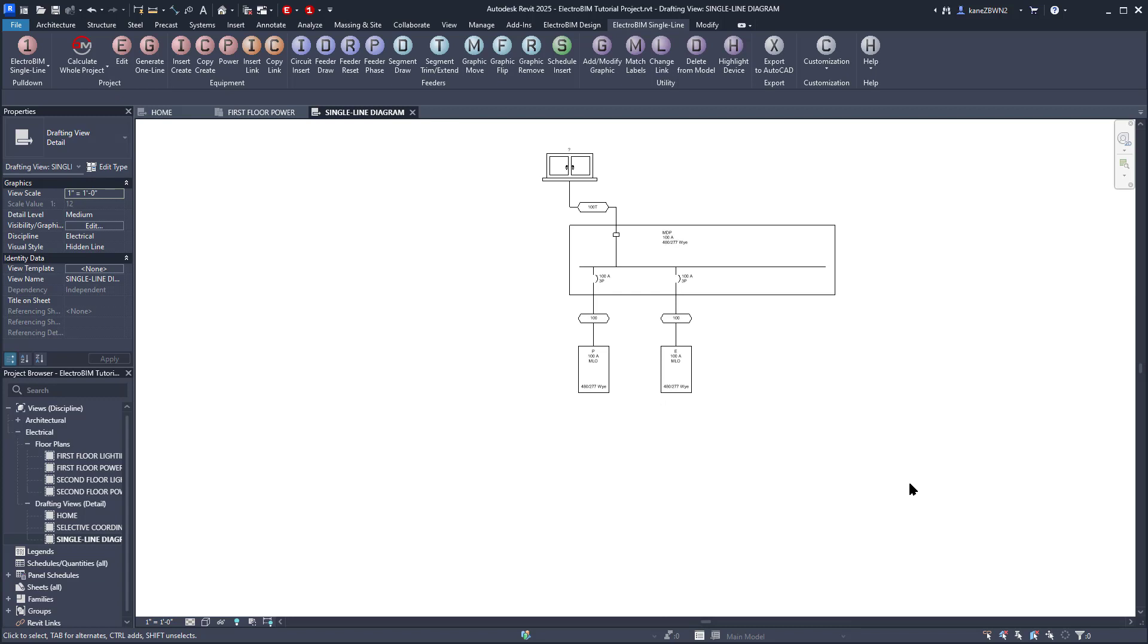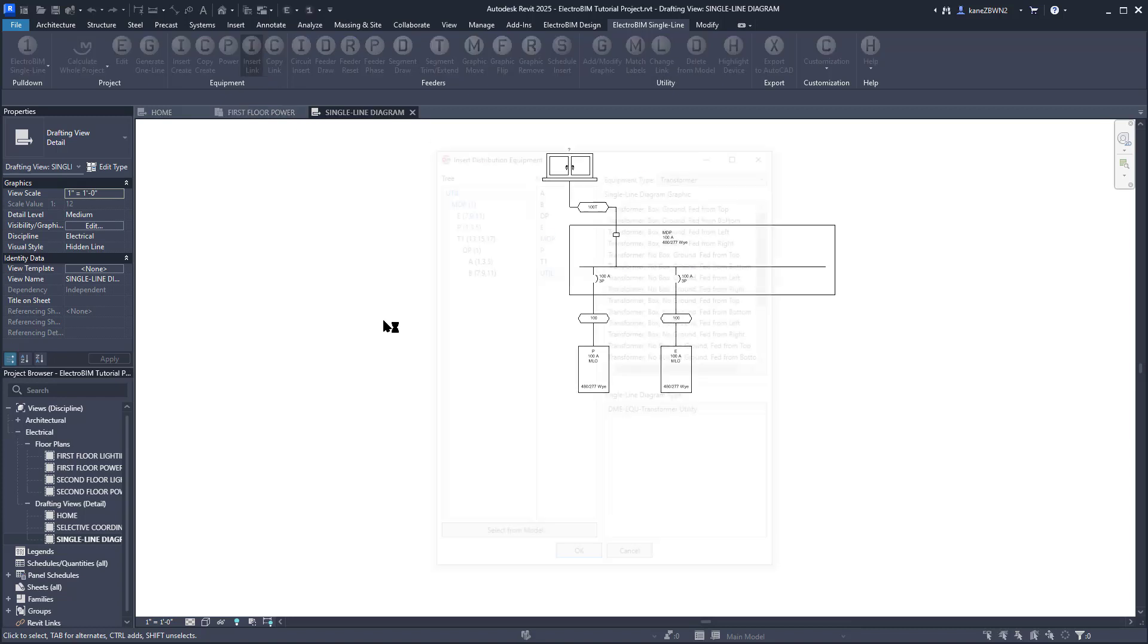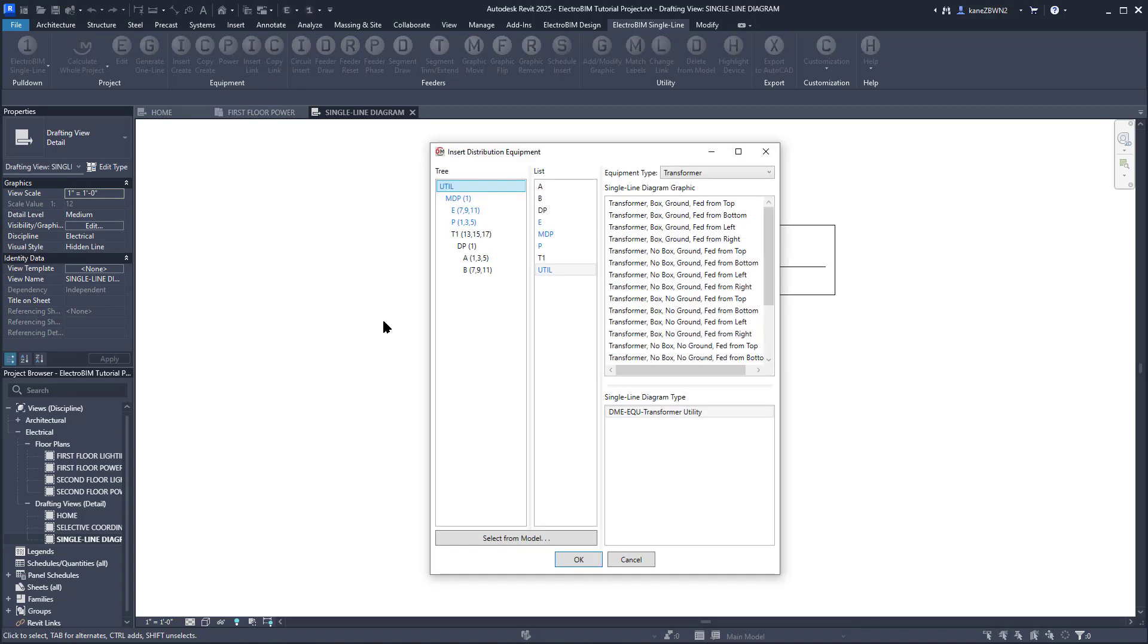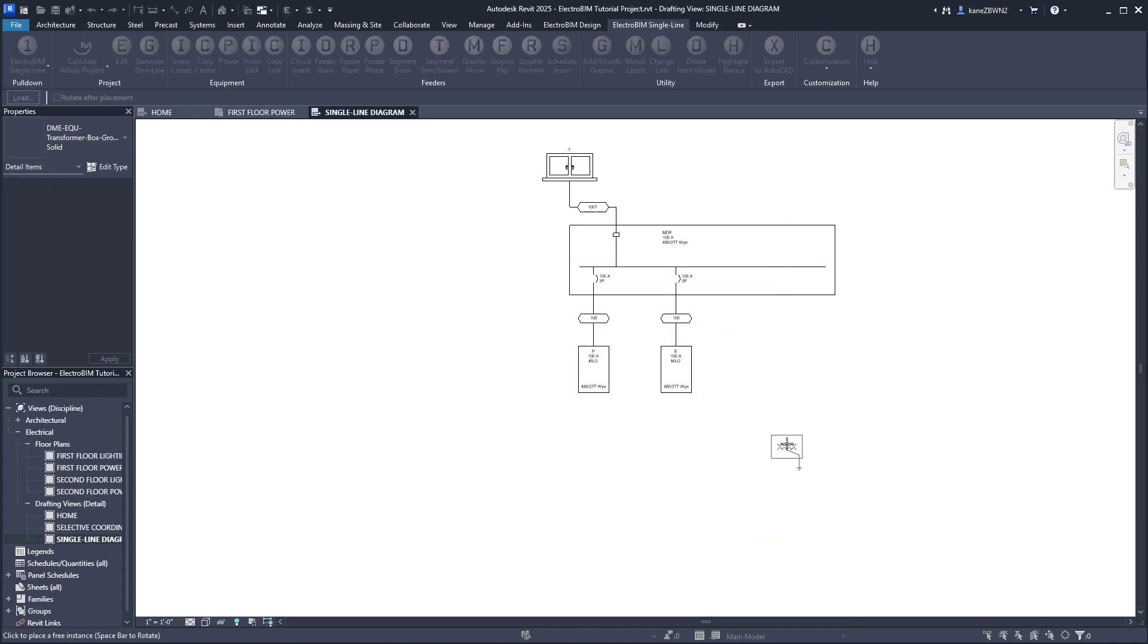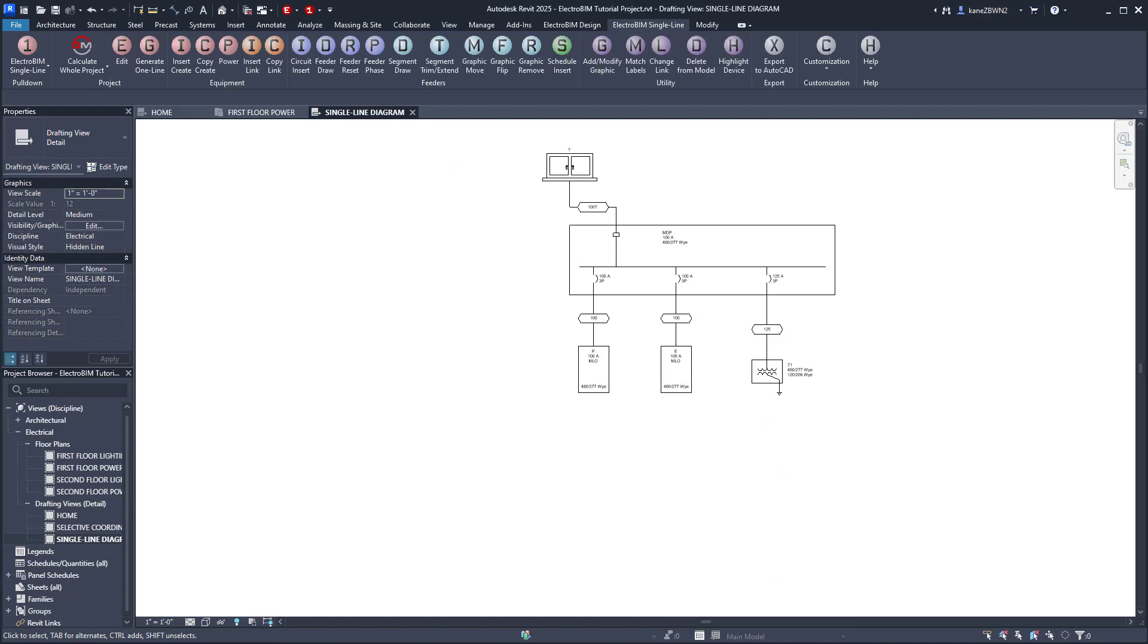Do one more Insert Link, this time for Transformer T1. Use the default and insert that beside these panels. You might have noticed the Link commands only show distribution equipment, which is a problem if you have branch circuit devices you want shown on the single line, like the elevator motor in this project.